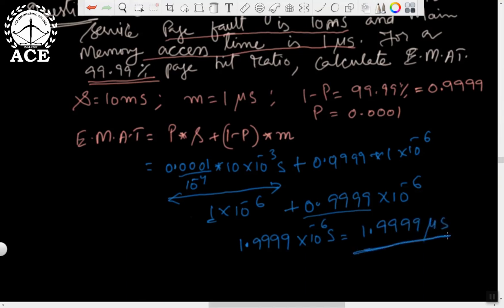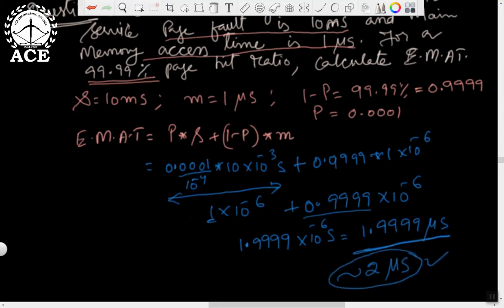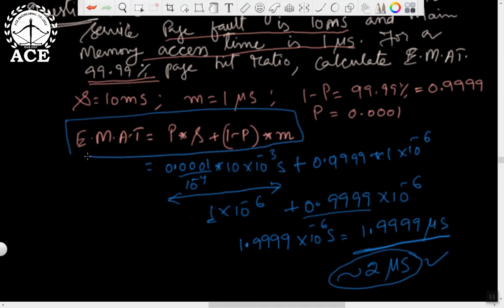So the answer is approximately 2 microseconds. This is how, using the formula and substituting values, you get the answer. In tomorrow's exam they may ask a question on this aspect based on this formula, so please conceptualize and remember it well. You may be given a numerical question for five marks and you will have to work it out in this fashion. This is the first aspect of performance of virtual memory; in the next lecture we will see other performance aspects.